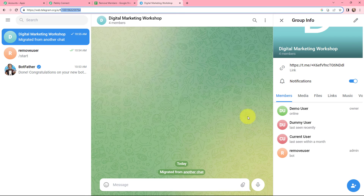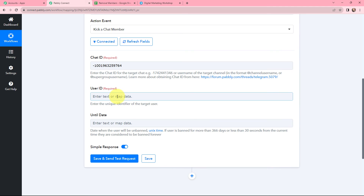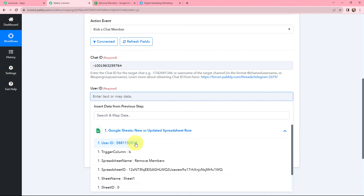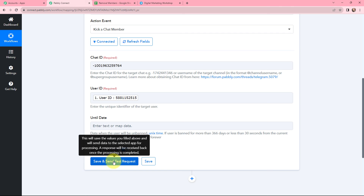Moving to user ID — I want to remove dummy user. In Google Sheets I have mentioned the user ID of this user, so in Pably Connect I am going to map the user ID. Mapping is inserting data from the previous step. This user ID will be mapped so that every time a new response with new data is received, that data is used in this field. If I wrote this information manually, it would become static and wouldn't change with new responses. To avoid that problem, we map the information.